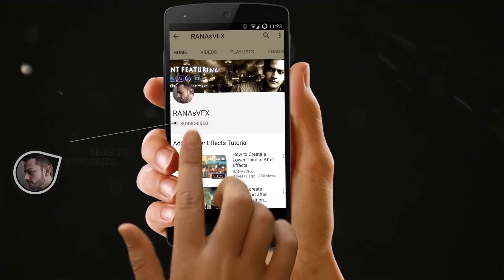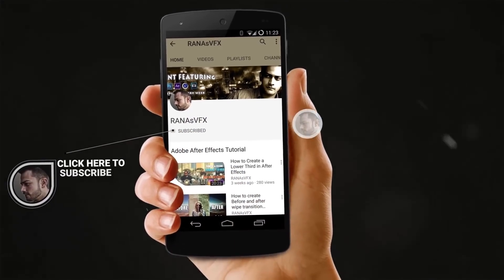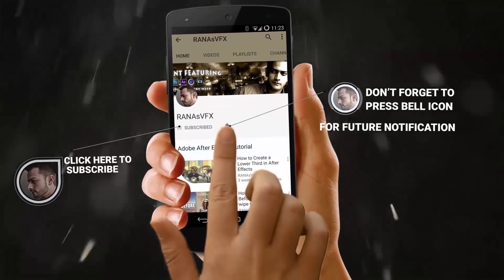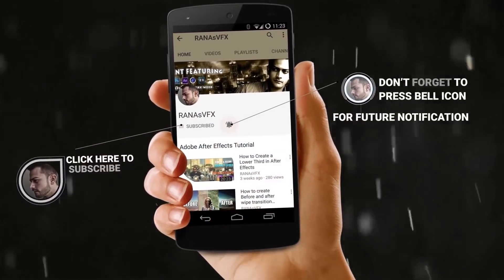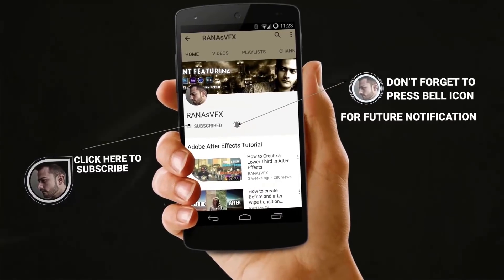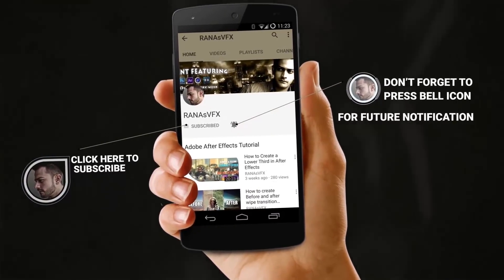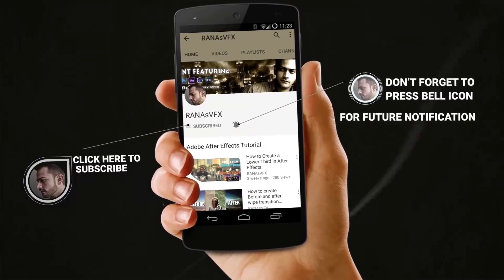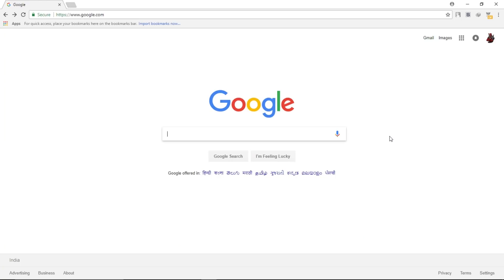If you're new to the channel, make sure to subscribe and turn on notifications by clicking the notification bell icon so you won't miss my new uploads. You can also leave a like if you've been enjoying these videos. Now let's get started and create a free Amazon affiliate website.